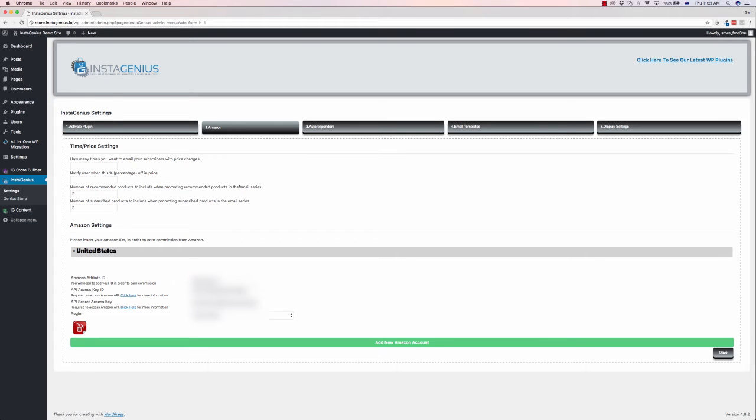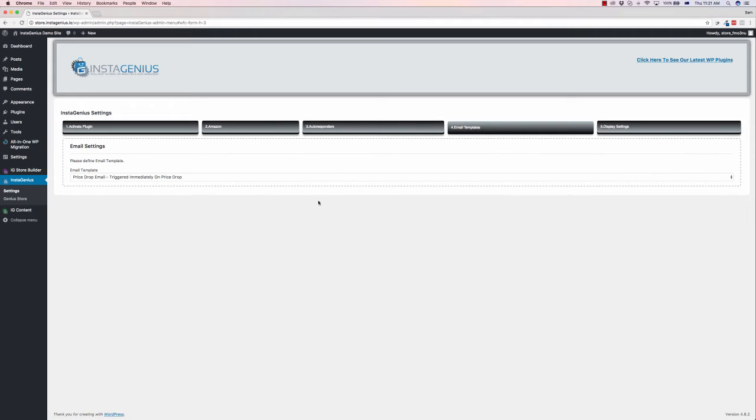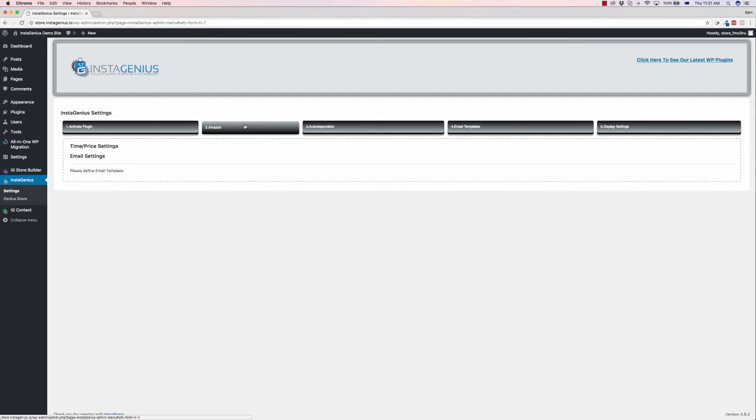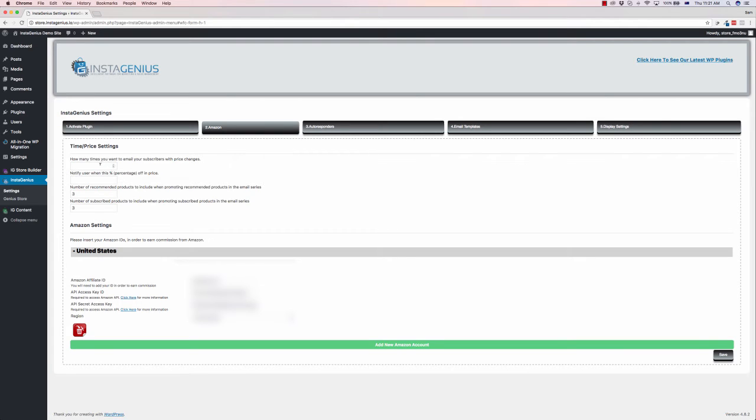If we jump into another browser, here I am in WordPress in the backend. We can set up email sequences that let them know when it's at the price they want. This is where you configure it in the Amazon box within the WordPress plugin. You can choose how many times you want to email subscribers, notify users when the percentage drops below their subscribed price, and set the number of products.